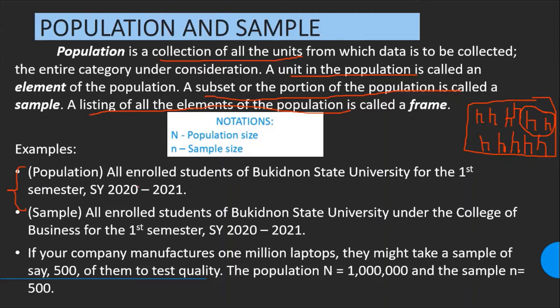Suppose your population is all enrolled students of Buckingham State University for the first semester, school year 2020 to 2021. You can pick a sample from this population — for example, focusing on the College of Business. So the sample can be all enrolled students of Buckingham State University under the College of Business for the first semester, school year 2020 to 2021. That is one specific example of a sample drawn from that population.